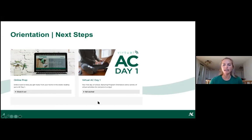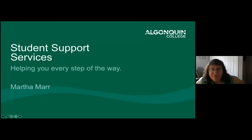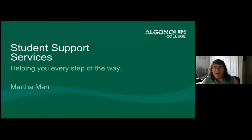Our first presenter is Martha Marr, speaking on student support services. Good morning everyone — I'm pleased to welcome you to Algonquin College. Student support services has a broad range of supports to help you succeed, and I'm going to talk about some of them in depth today.